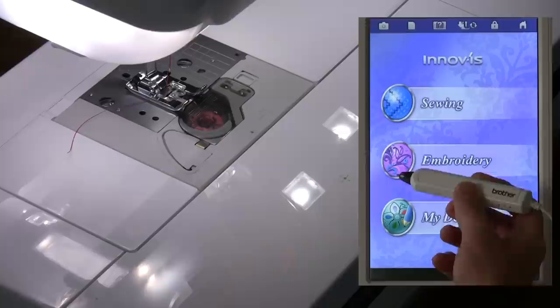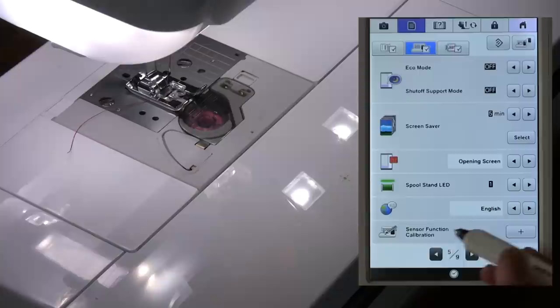Before you use the sensor pen for the first time, or any time it's not operating as it should, you're going to need to calibrate it.